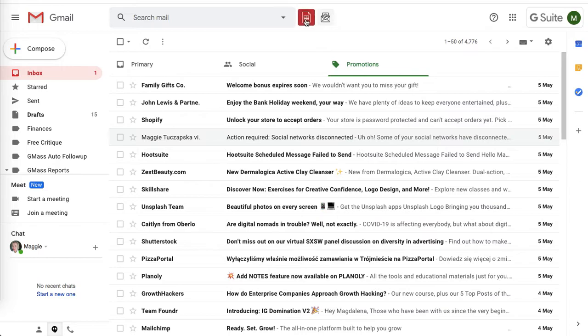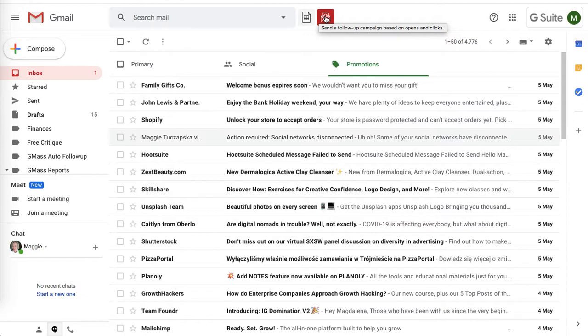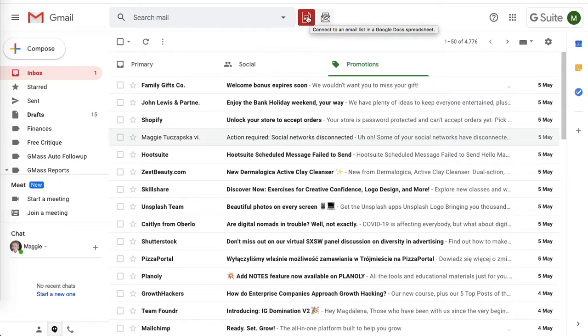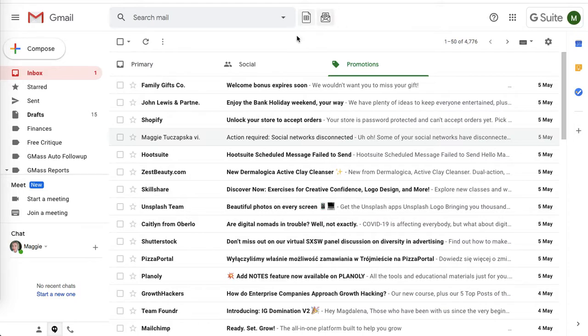Here you've got two icons that you can see. You can create a follow-up to a previous campaign or connect the email list from your Google Docs spreadsheet. This is really useful, and I'll show you how to design a new email.